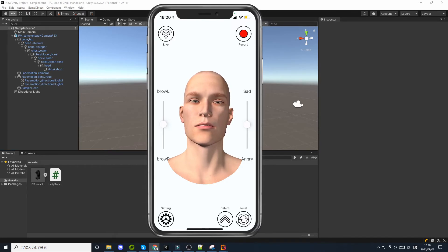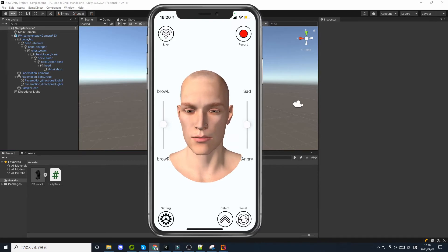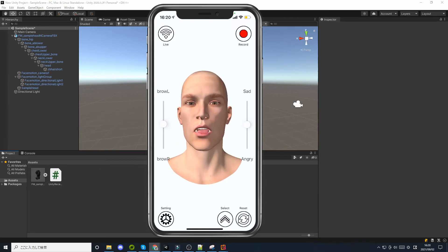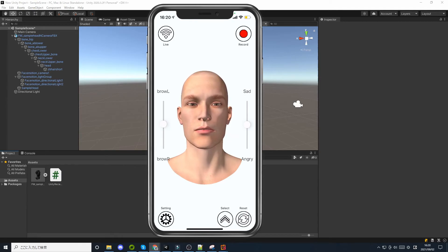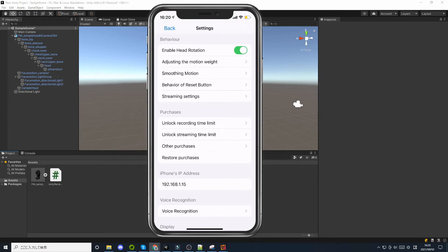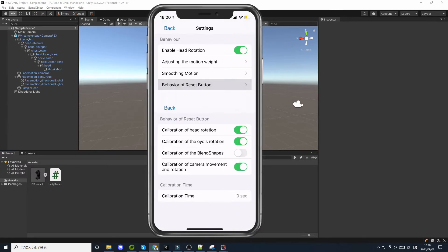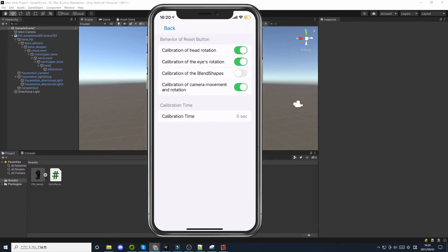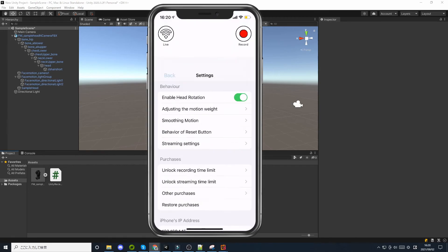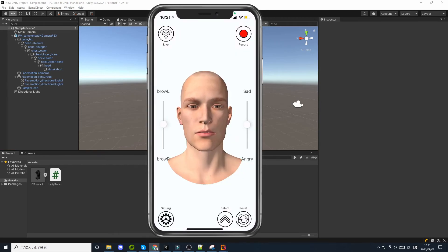FaceMotion 3D has a reset button that you can press to calibrate. There is one setting that needs to be made before this. Go to behavior of reset button and turn on calibration of the blend shapes. If you do this, it will be calibrated when you press the reset button.